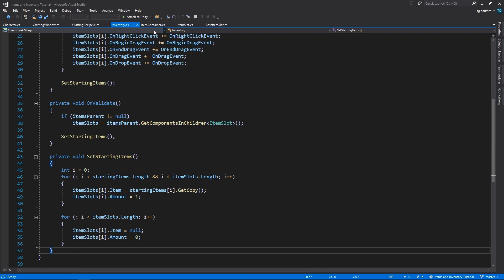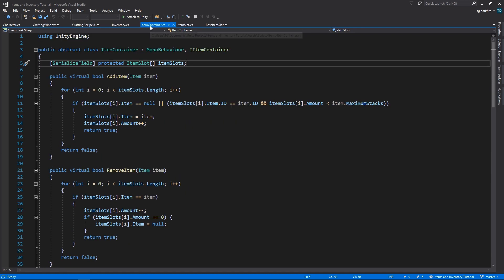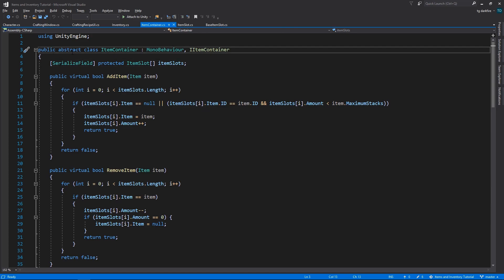All of those things have been moved to the item container base class. This item container class is an abstract class, meaning we can't create instances of it.